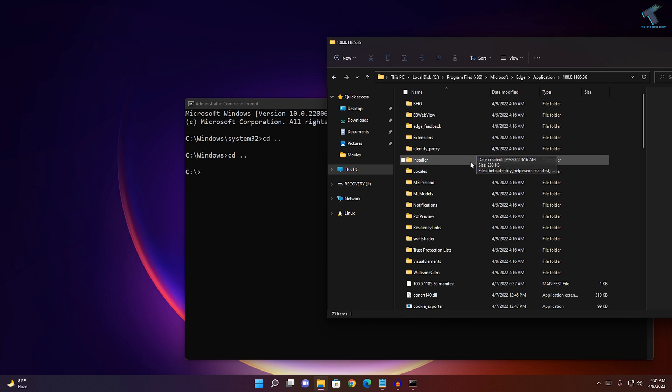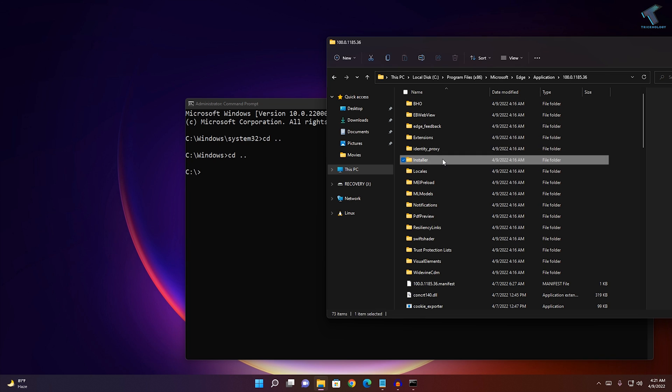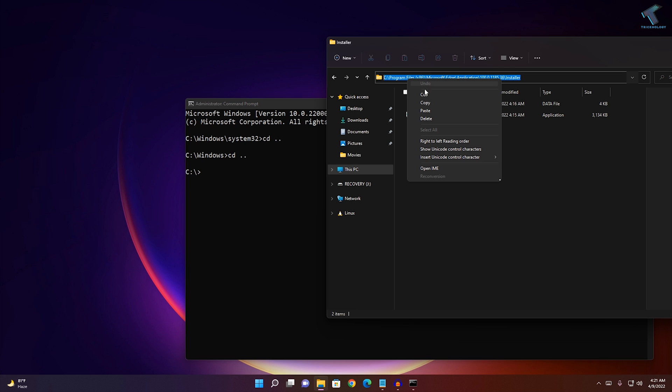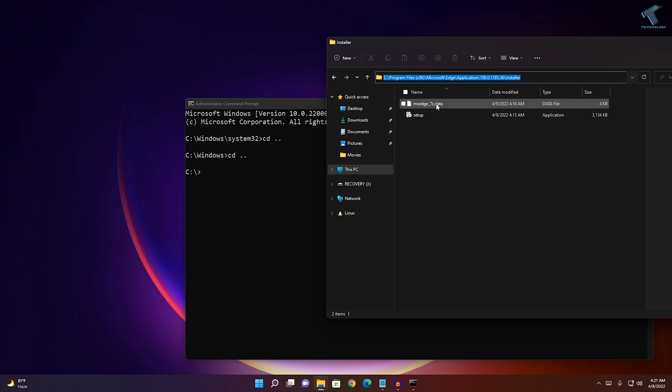Now you need to go under the installer folder. Here you need to copy this location. Just copy it.